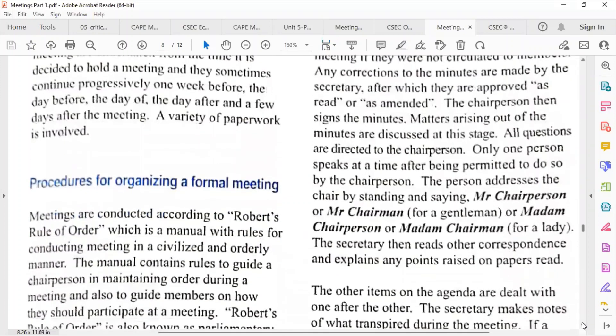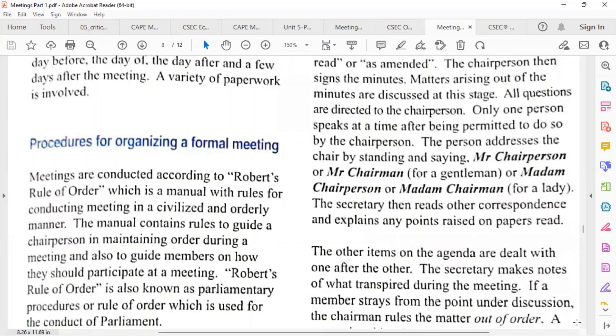Procedures for organizing the meeting: we have to follow what we call Robert's Rules of Order, which is a manual with rules for conducting meetings in a civilized and orderly manner. The manual contains rules to guide a chairperson in maintaining order during a meeting, and also to guide members on how they should participate.